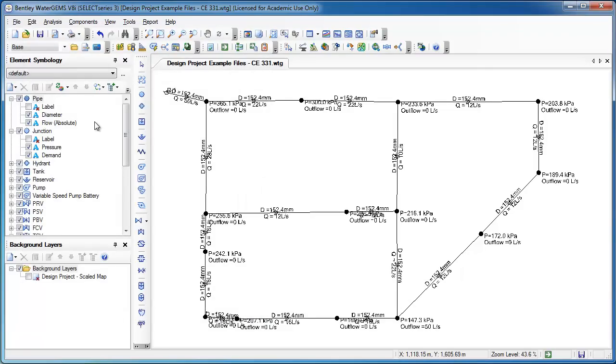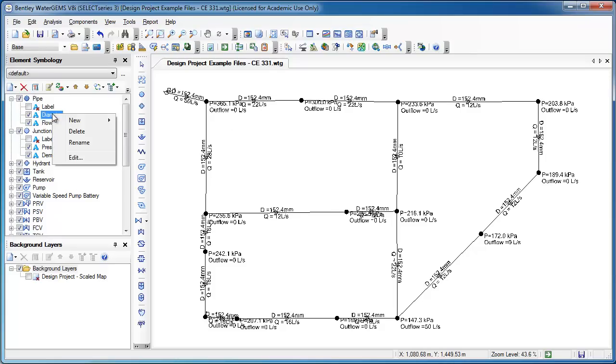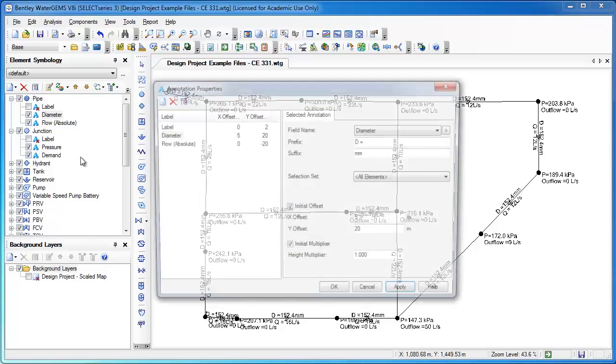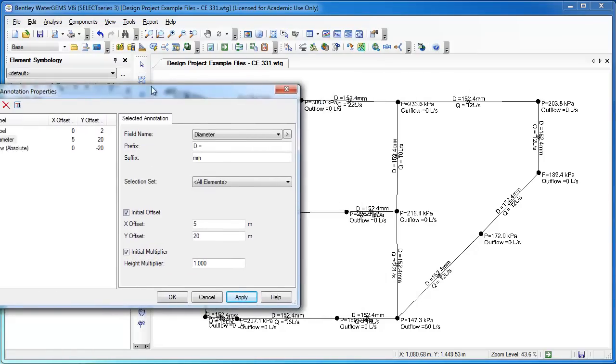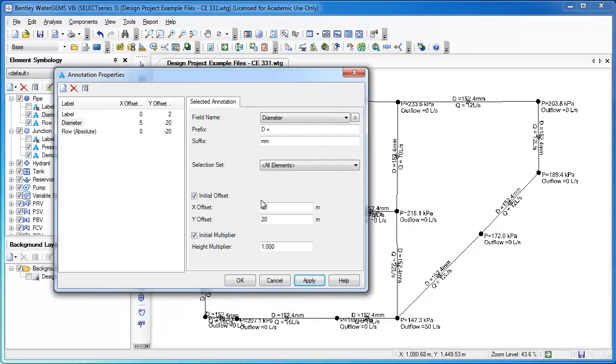If I don't like the location, if I think that consistently I'd like to increase, bring the D up, then the diameter, I could go here and edit that, and there's an offset. I've got an offset, the Y offset is the vertical offset.